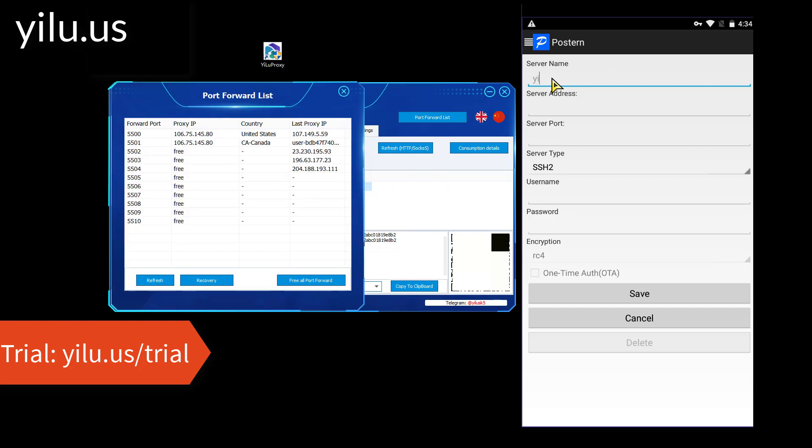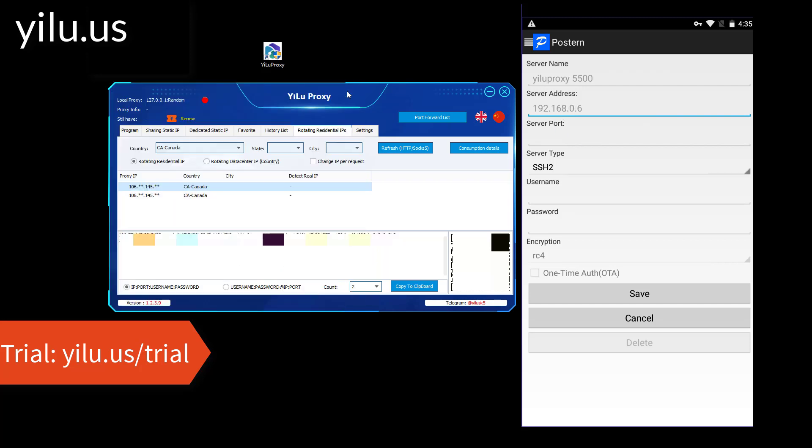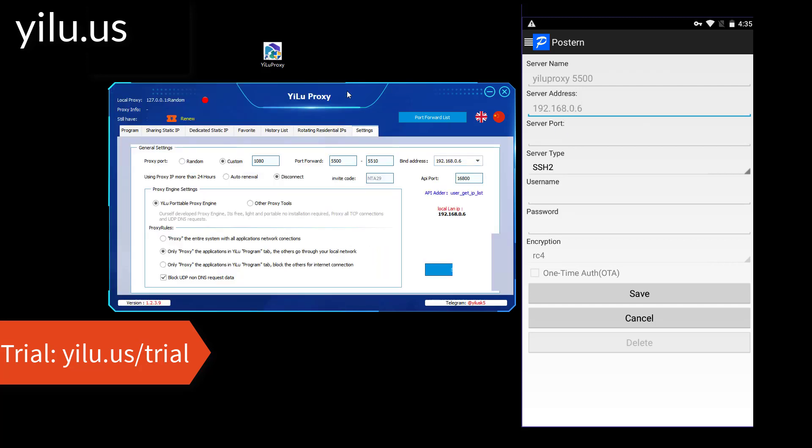Enter a server name. Server address: your local LAN IP address. Here I use 192.168.0.6. Then enter a server port, 5500.